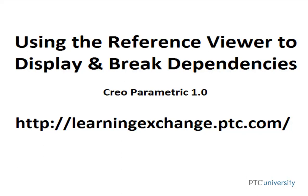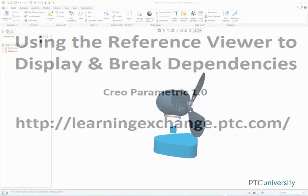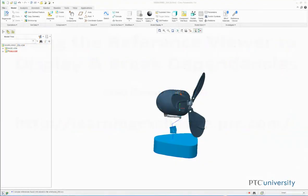Hello, this is Mark Sidonial from learningexchange.ptc.com, and this tutorial is using the Reference Viewer to display and break dependencies in Creo Parametric 1.0.